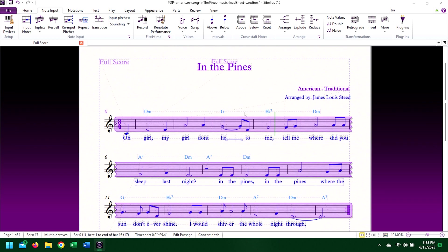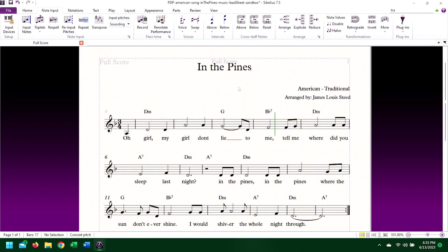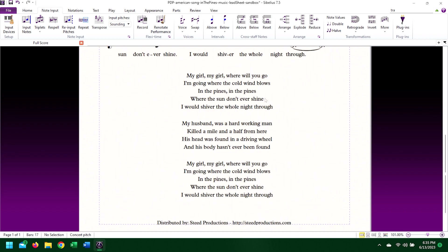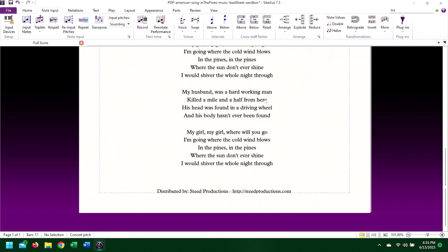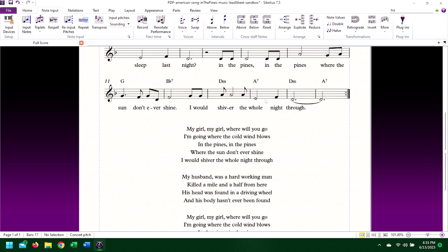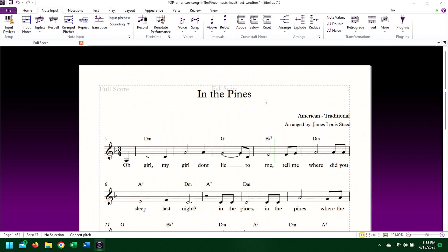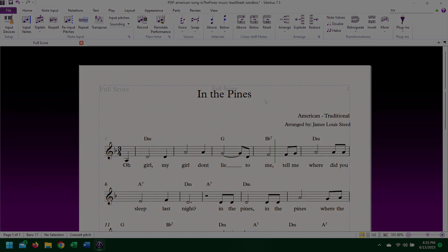This was a simple example. Transposing a lead sheet is far less complicated than transposing a multi-instrument score, but the processes are basically the same. The lead sheet used in this tutorial is part of our public domain project series and is available at steedproductions.com or by following the link in the description. If you have any questions about this tutorial or about related topics in Sibelius 7, please let us know in the comments. Thanks for watching and stay tuned.